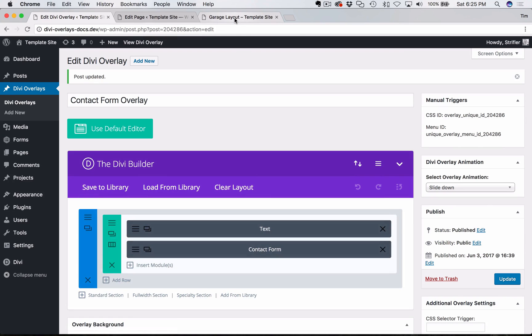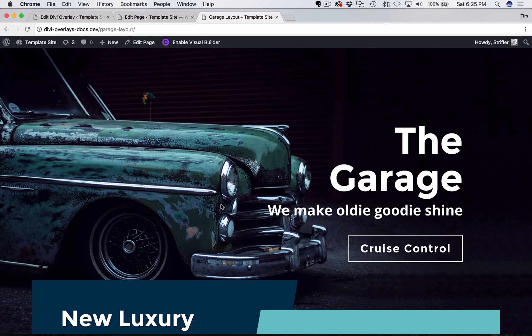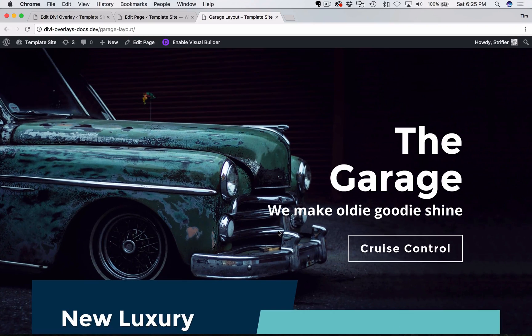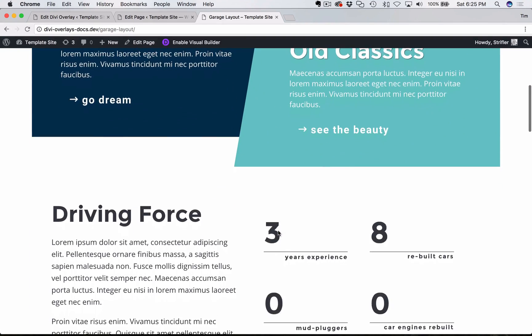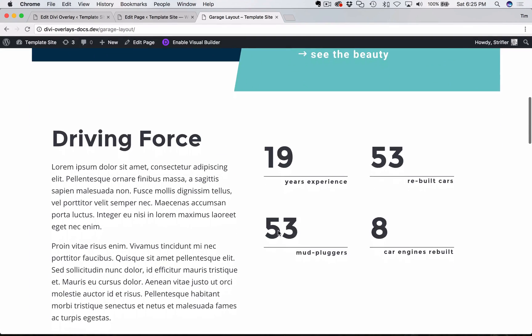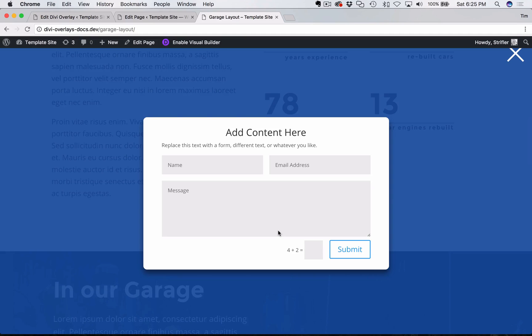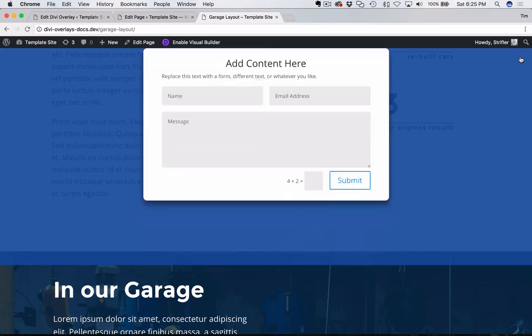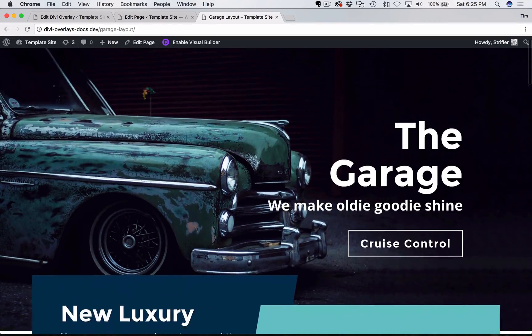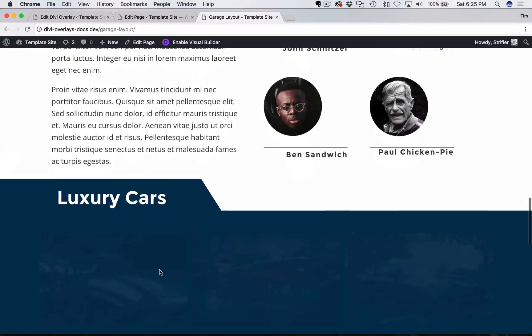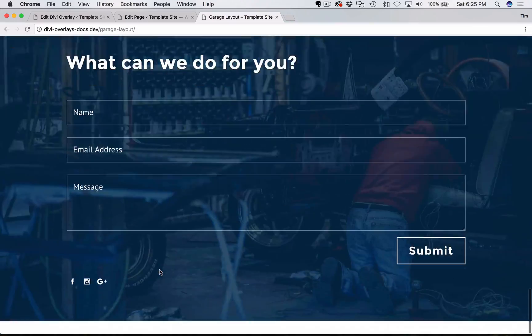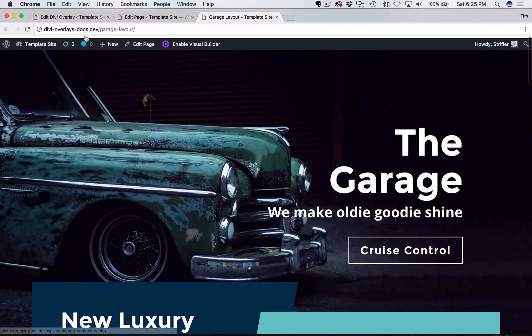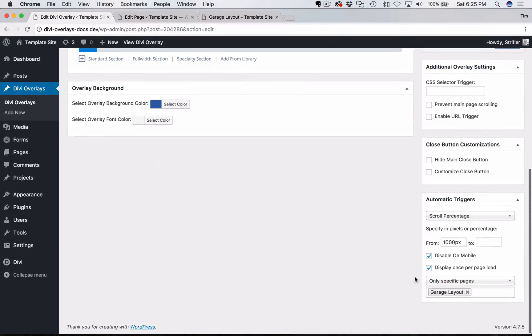Or I should say update the overlay, go back to my front end here, and I'm going to refresh this. You're going to see when I scroll down, I reached 1000 pixels, and the overlay automatically triggered. So pretty straightforward, very simple. I'm going to close this, you can see I'm going to scroll up and down again. And it's not triggering because I have that option enabled, so that it only displays once per page load.